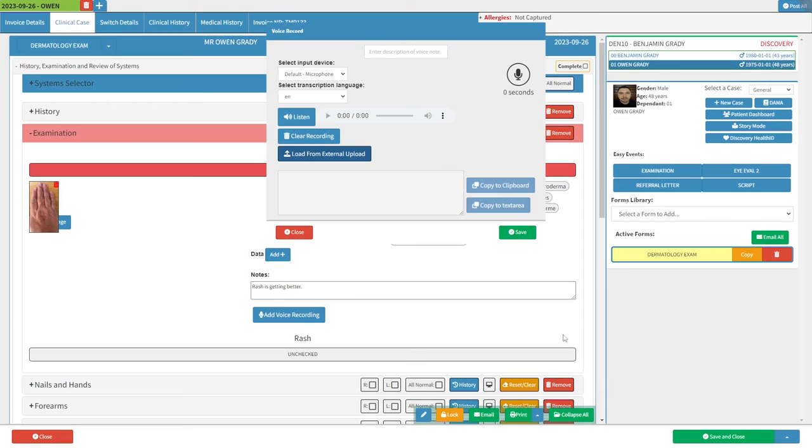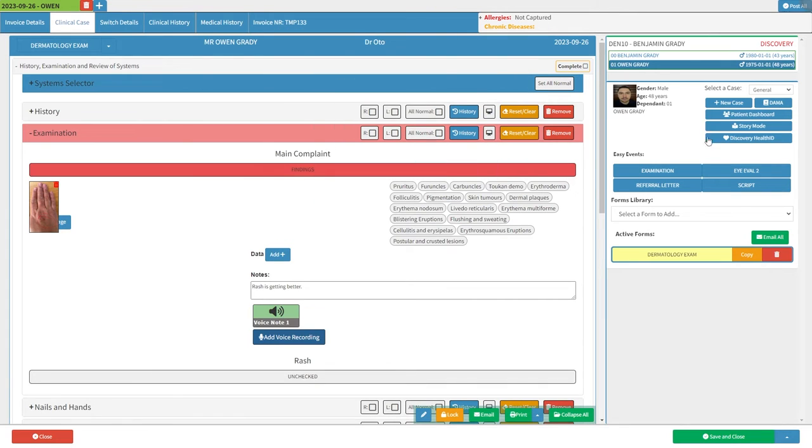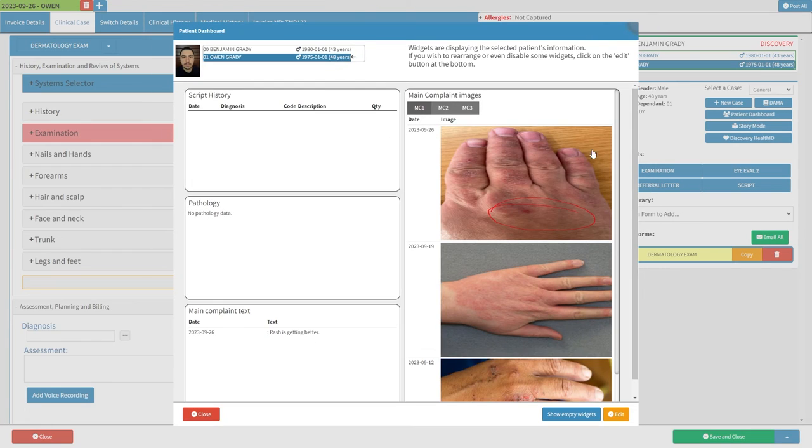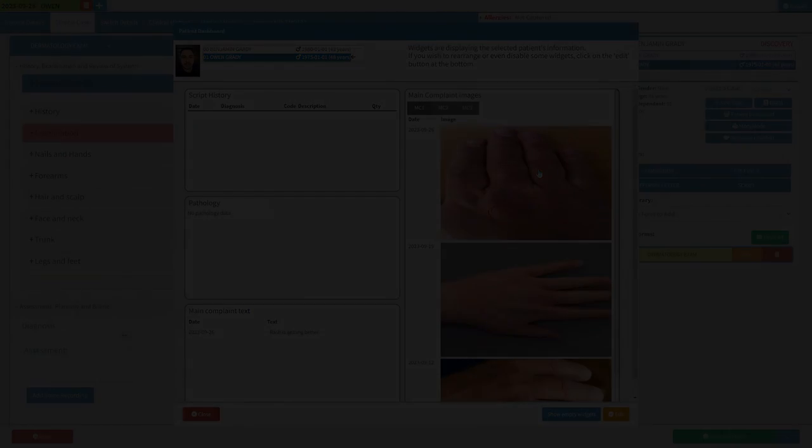To quickly view any previously uploaded images, simply click on the Patient Dashboard button. And that's it. Simple, easy, and fast.